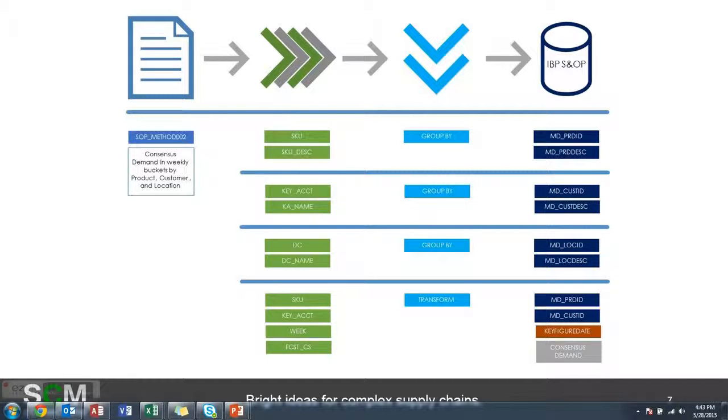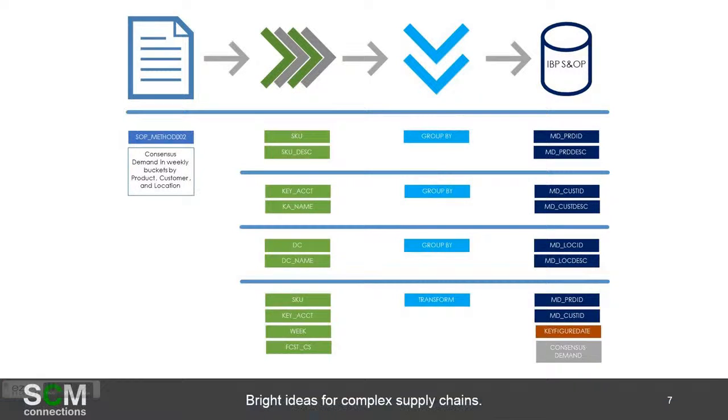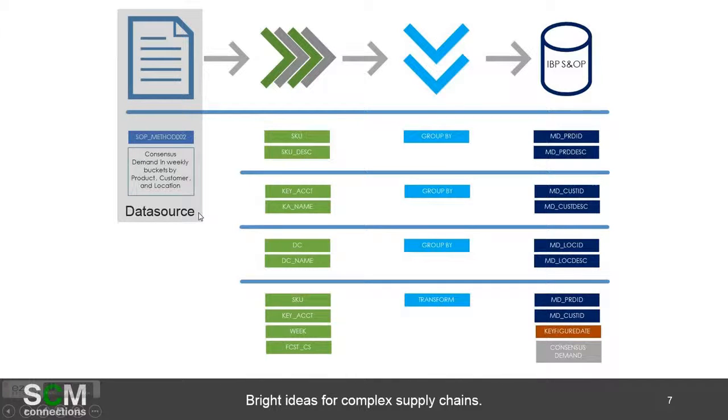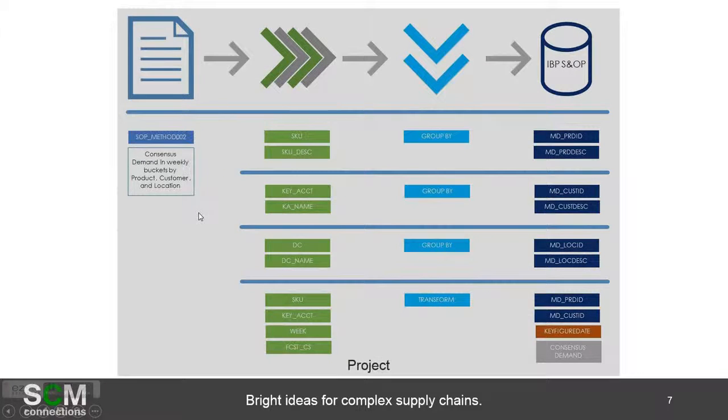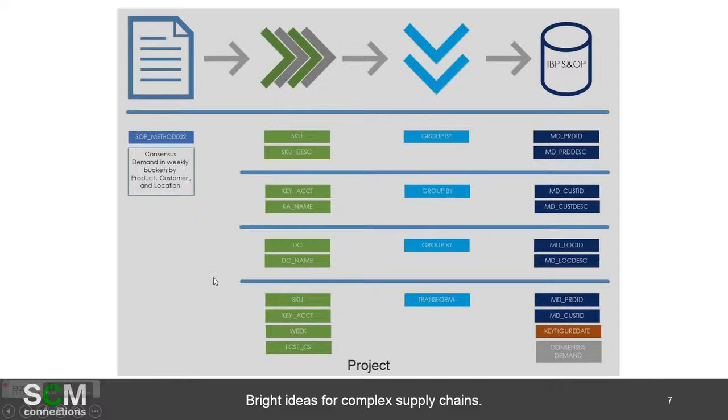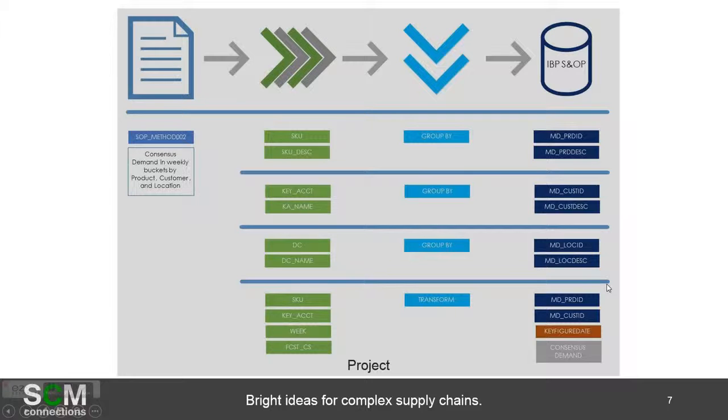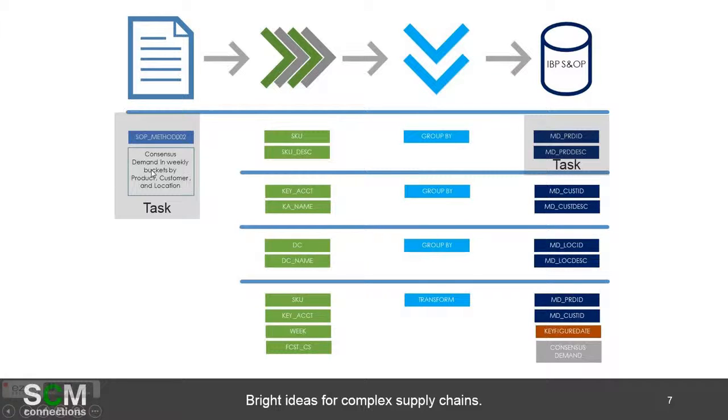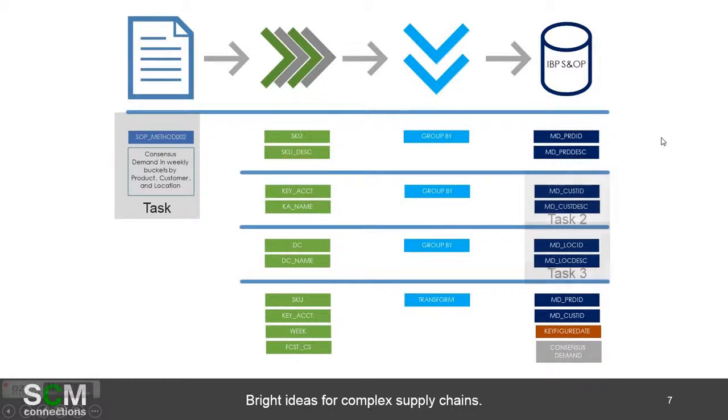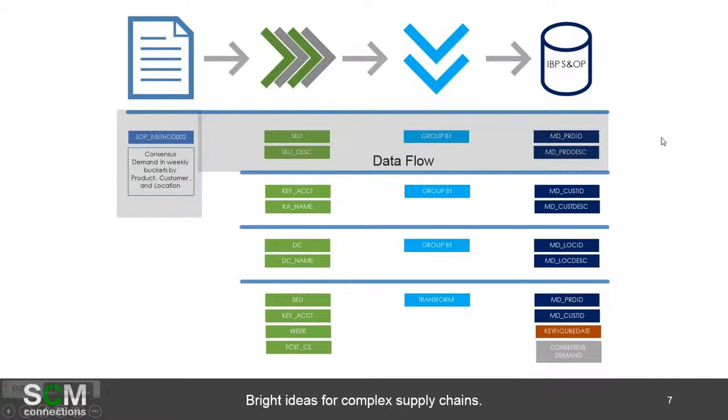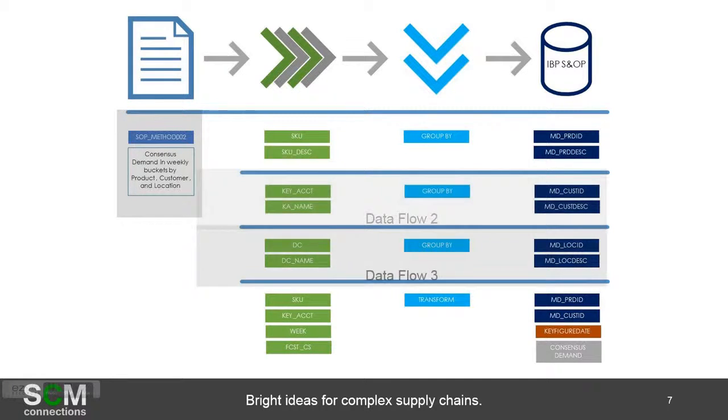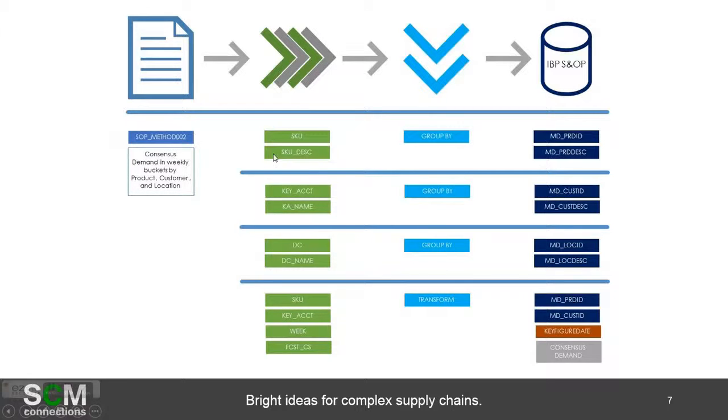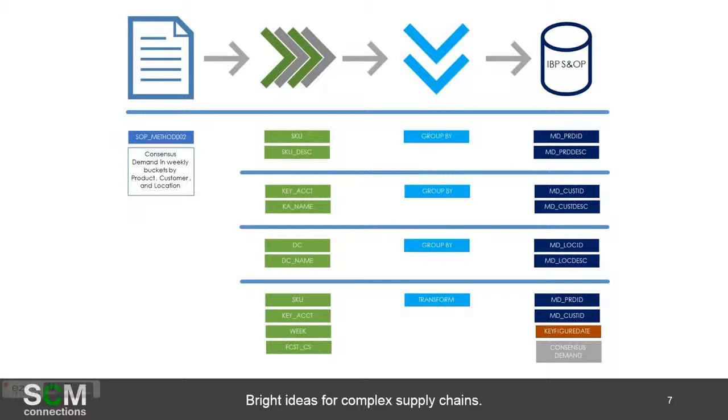The other thing that's important about this slide is that you can link up now what HCI needs and the terminology for HCI. Specifically the consensus demand file is the data source. When we talk about a project in HCI we're talking about the whole thing, taking that initial file and putting it into multiple locations in IBP SNOP. From a task perspective we'll have four, and the task is taking from one file and going to another. That's more of a what. And then there's also data flows and there's going to be four of those. That's more of the how. Not only am I taking it from the source file but what am I doing? Am I transforming it and applying any transformation rules to it?